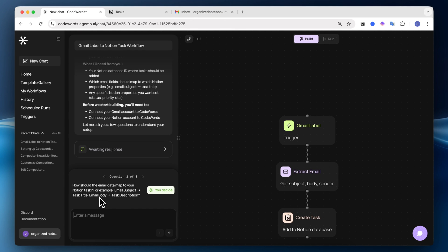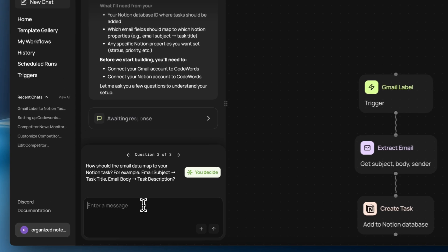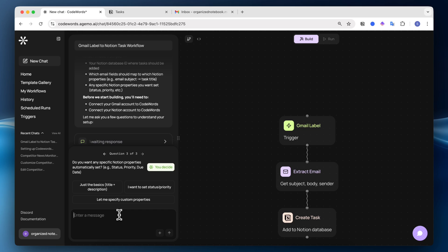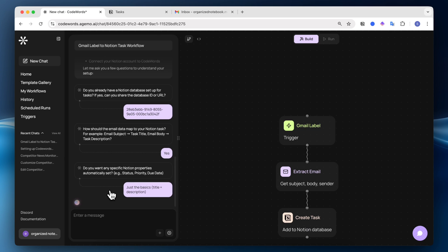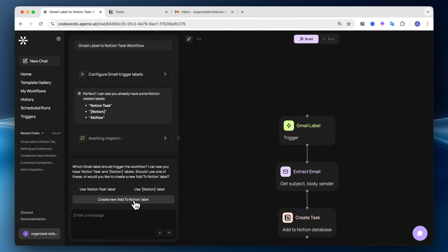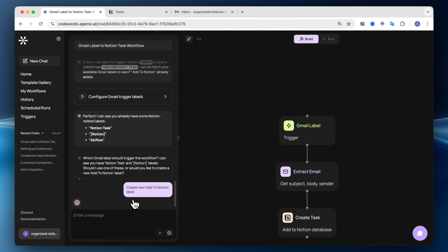And now it says, how should the email data map to your Notion task? For example, email subject to task title, email body to task description. So I'll say yes. Do you want any specific Notion properties automatically set like status, priority, or due date? I'll just do the basics. Now it's gotten to a point where it's asking me which Gmail label should trigger the workflow. I'm going to create a new add to Notion label.